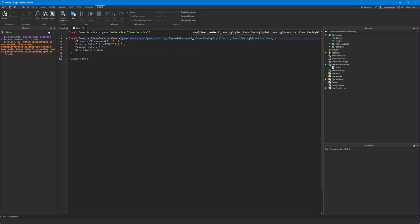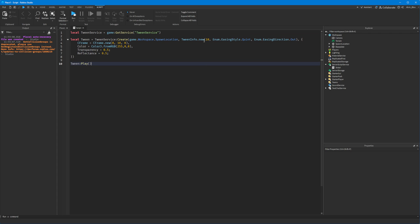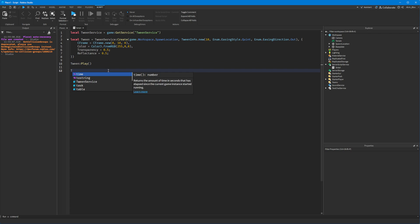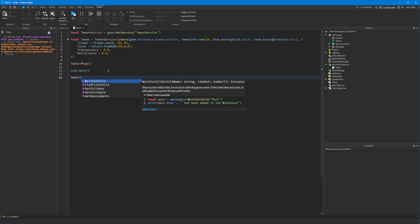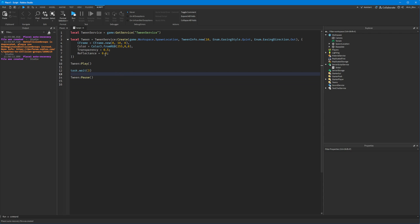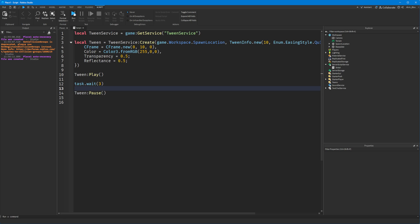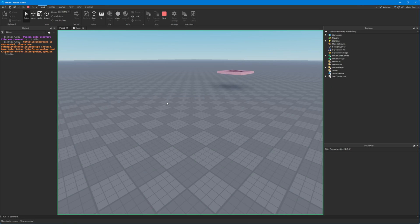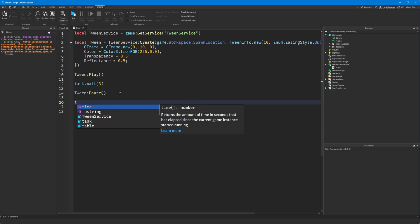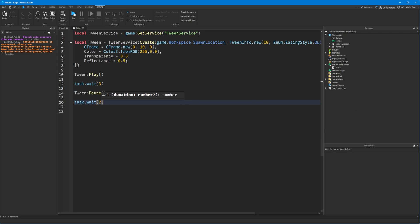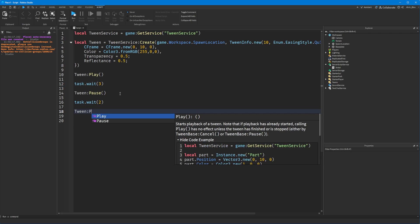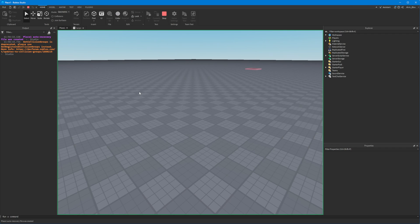You can also stop a tween halfway through. Let's imagine our tween is 10 seconds long and we suddenly want to stop it. As long as we've got it stored as a variable, we could say tween:Pause() — that would pause the tween after, say, 3 seconds. It suddenly pauses and hasn't reached the destination yet. If you want to restart it after a short pause, you can just say tween:Play() and it will start playing again.